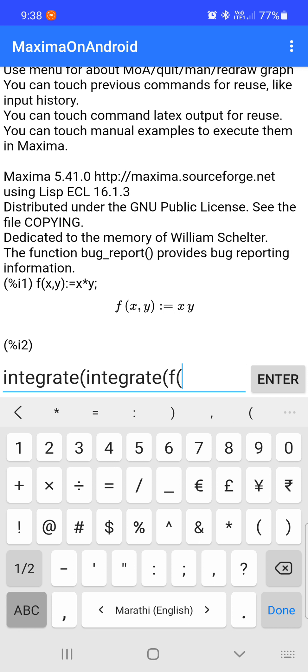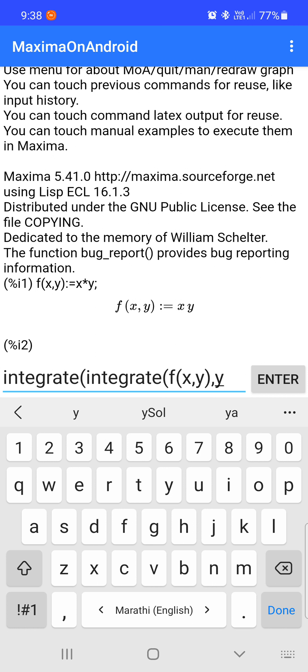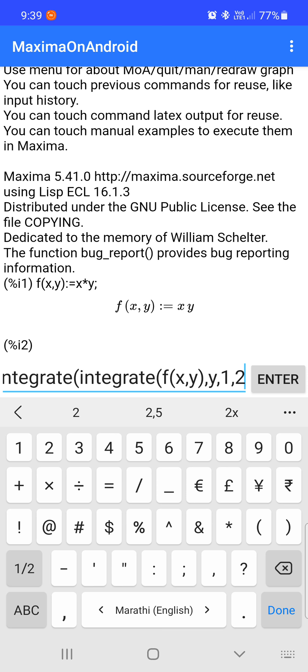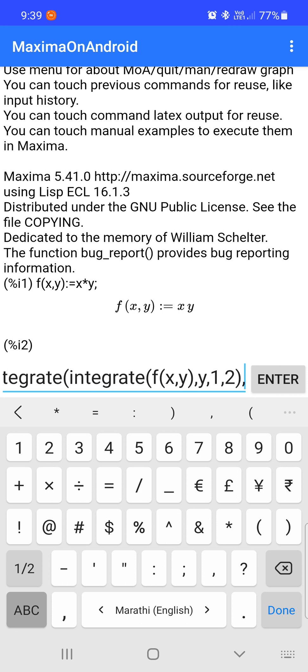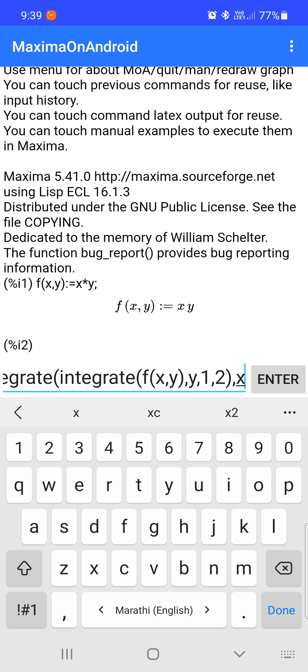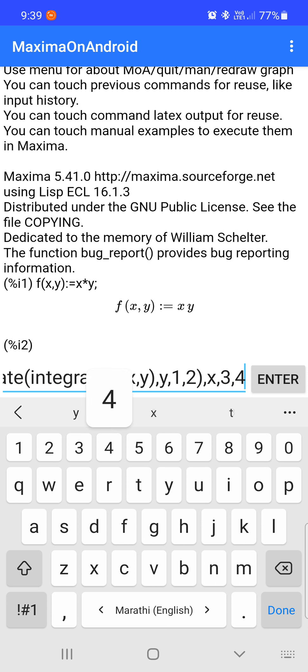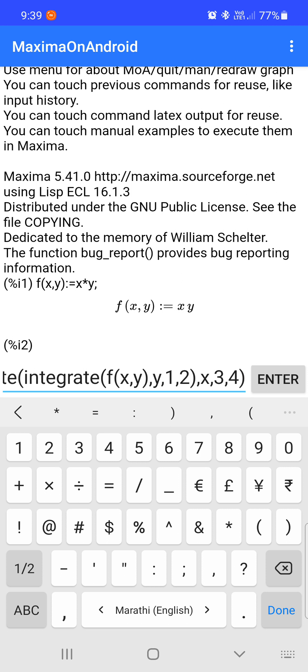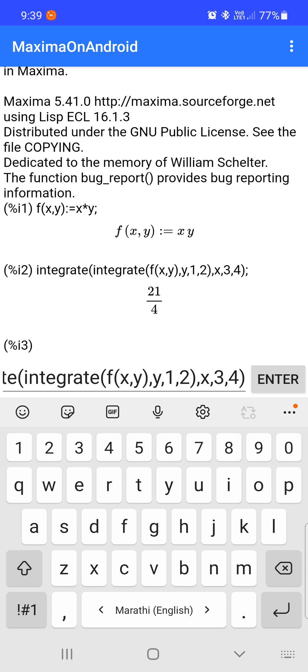For f(x,y) = x·y, first we evaluate integration with respect to y, and then integration with respect to x. The limit of integration for y is one to two, and the limit for x is three to four. Entering this command gives us the integration of f(x,y) from y=1 to 2 and x=3 to 4.